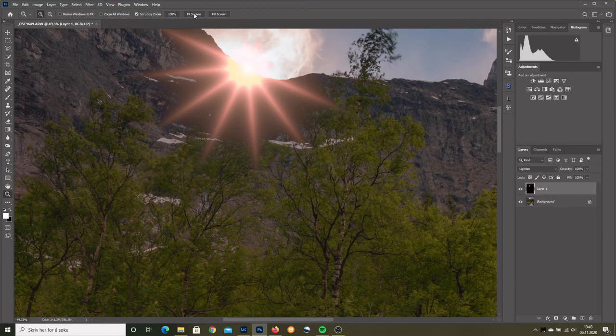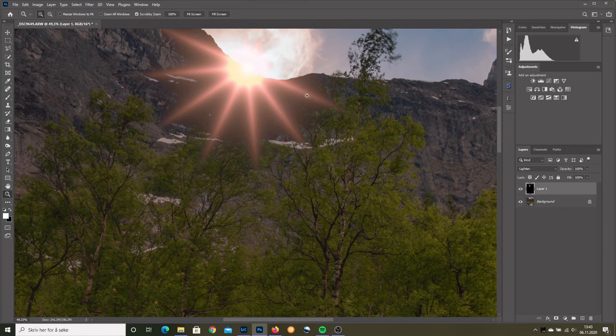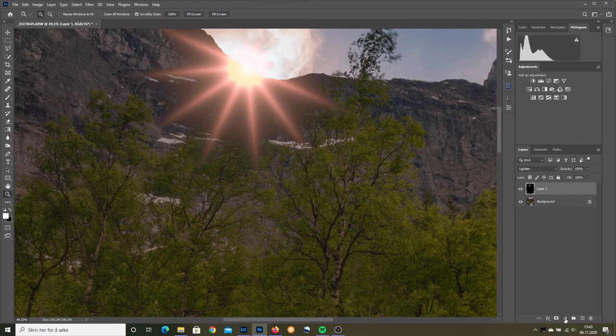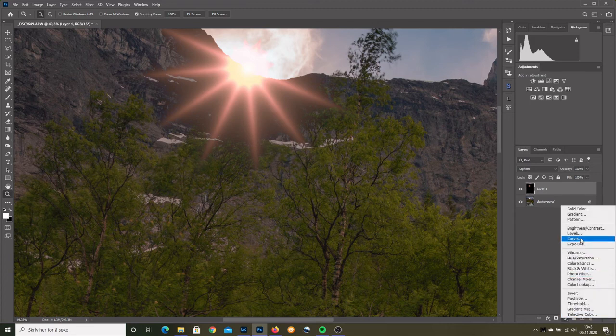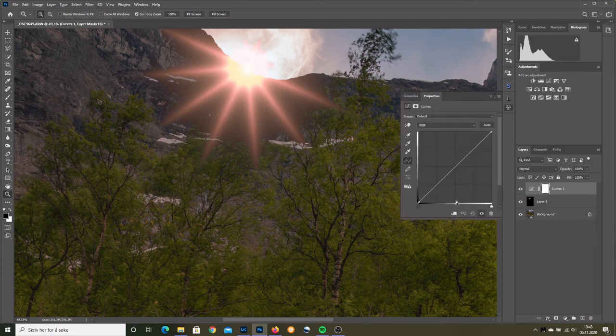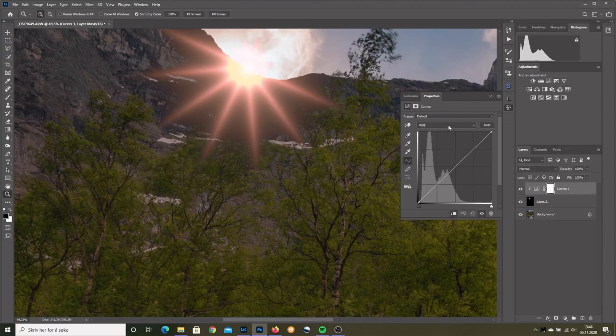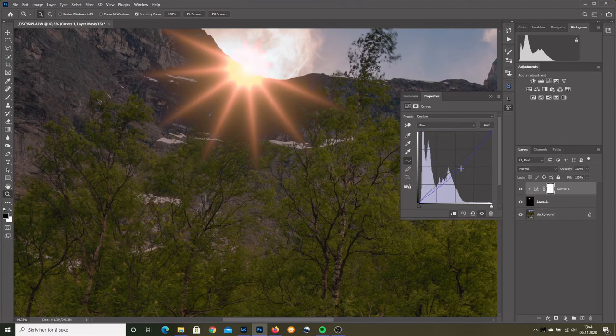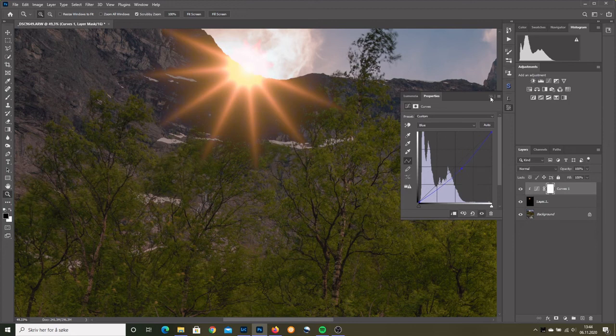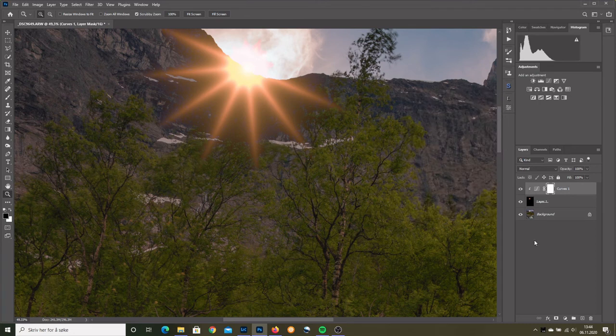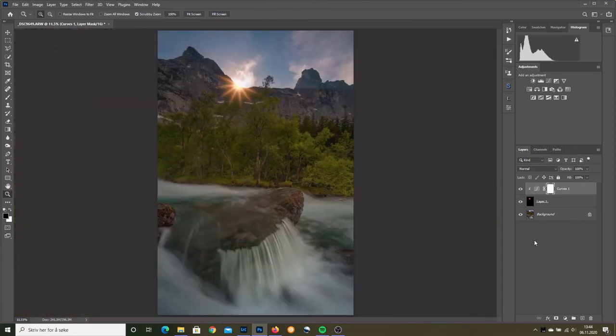Final thing. This sun star is too red. So we can easily fix that by, for example, grabbing a curve. Clip it down to the layer below. Go to the blue channel. Blue and yellow are opposites. And drag the blue down. Ah, yellow. Perhaps too yellow. Can reduce it. Control zero.